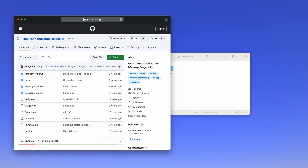Good evening. Today I'm going to show you how to back up your text messages and iMessages using iMessage Exporter, a free tool for the Mac. iMessage Exporter will create a local backup with your full conversation history that you can search and read through. By creating a local backup of your messages, you can then save space by deleting your message history from your iPhone, your Mac, and from iCloud.